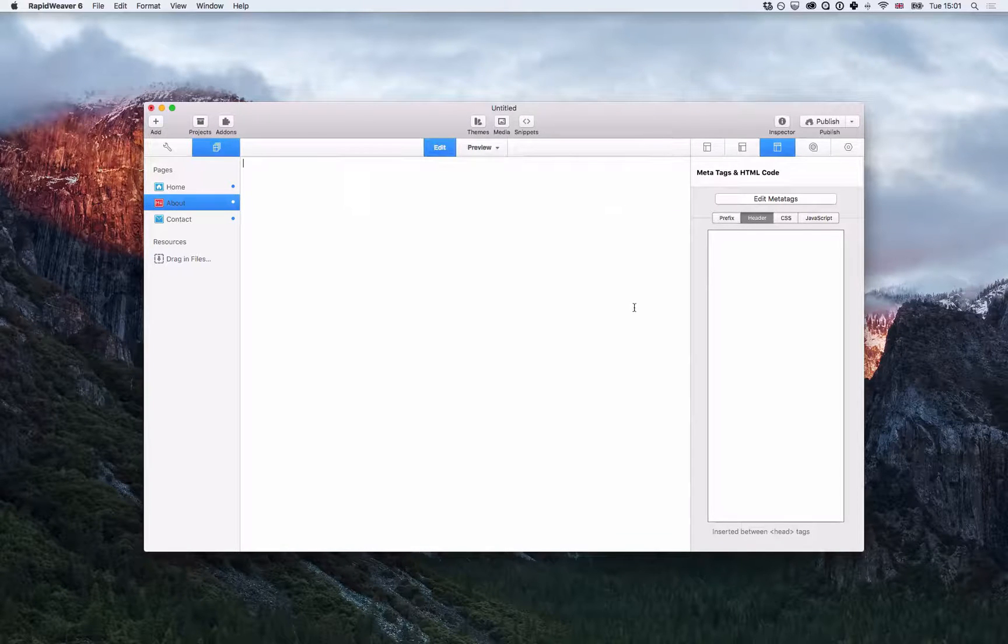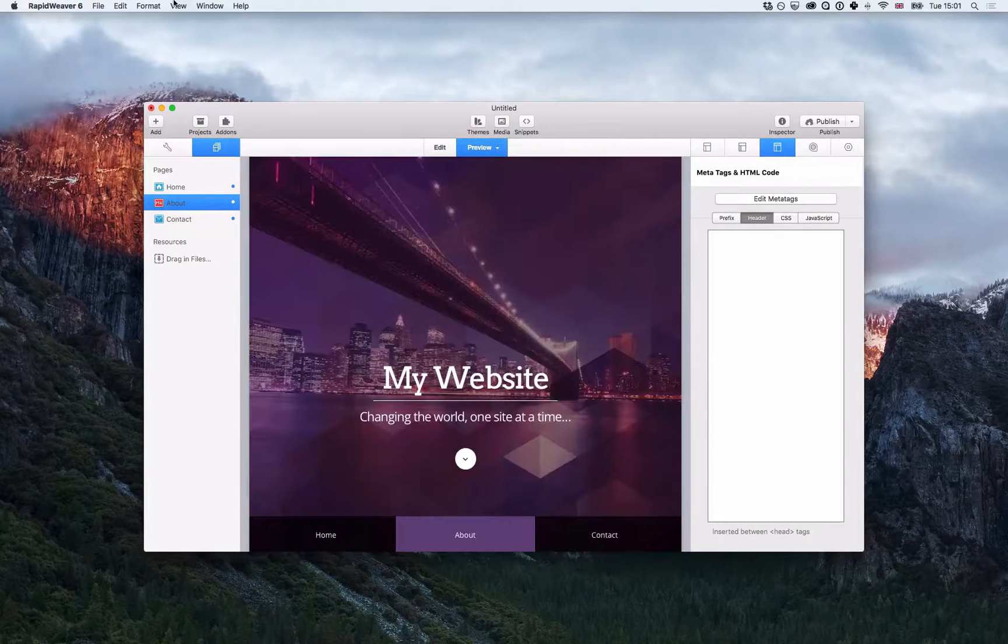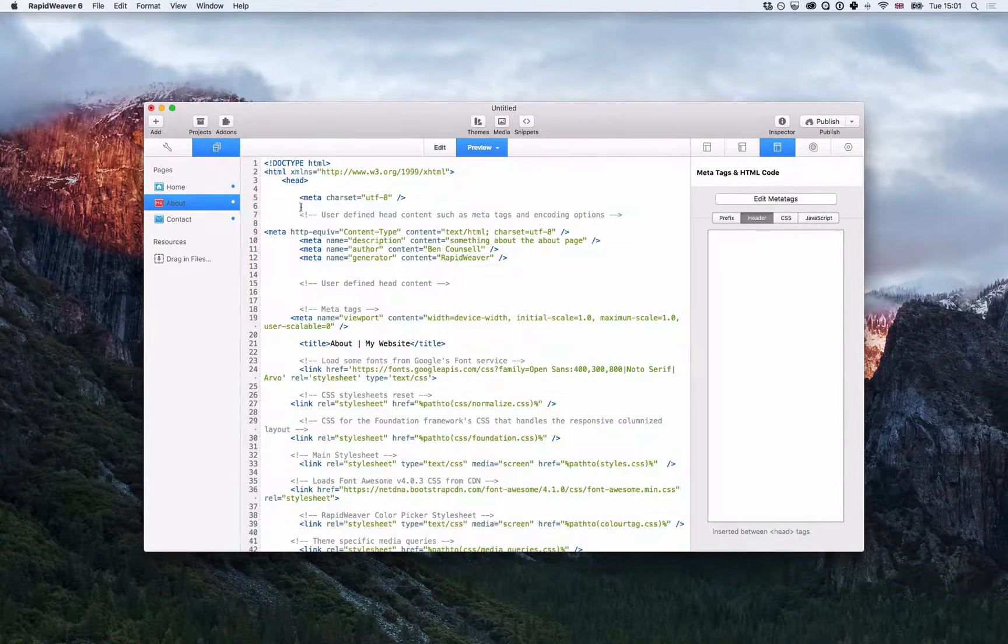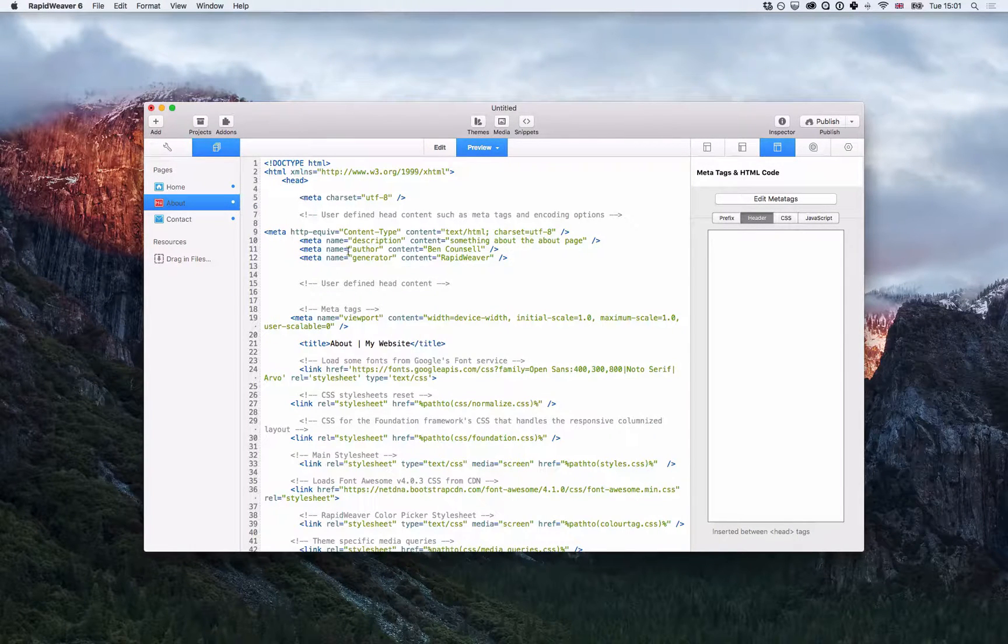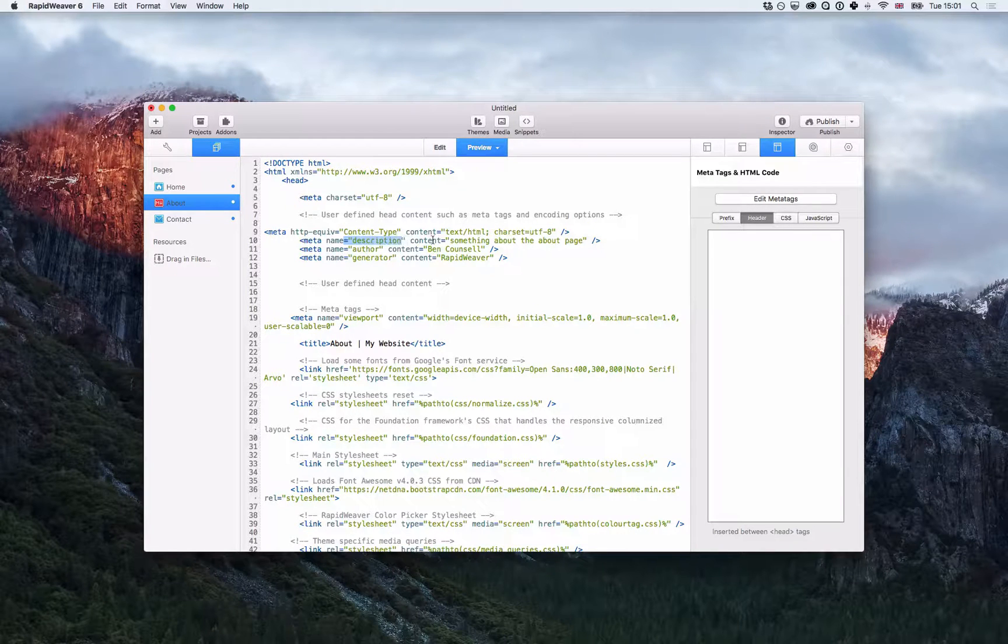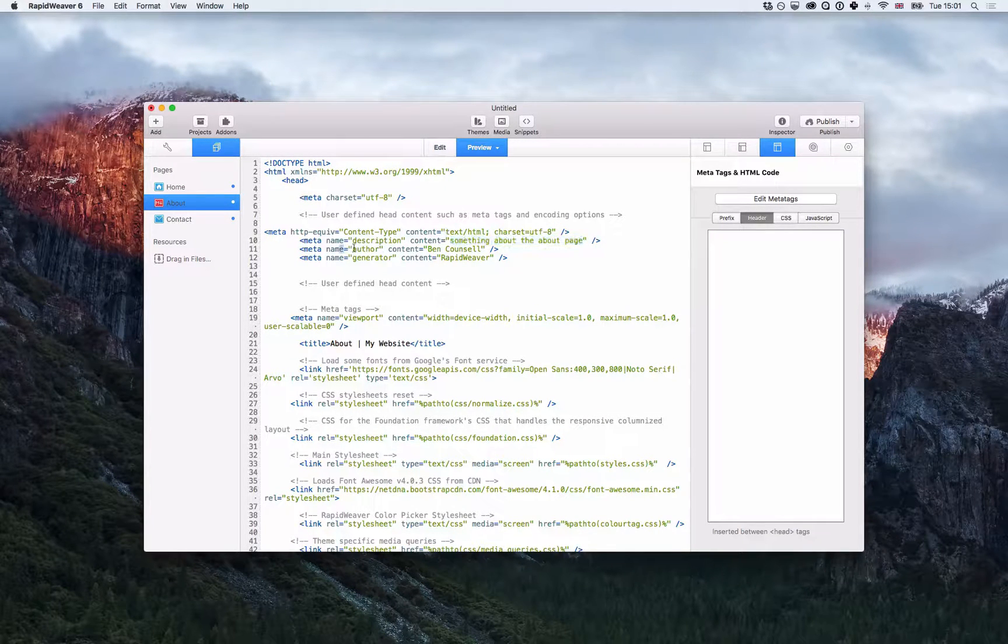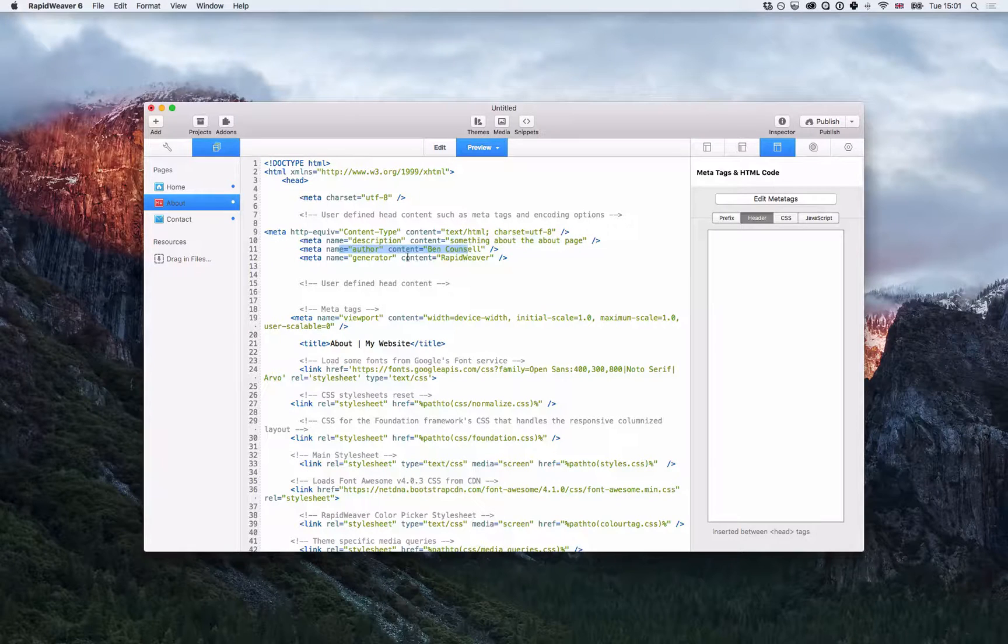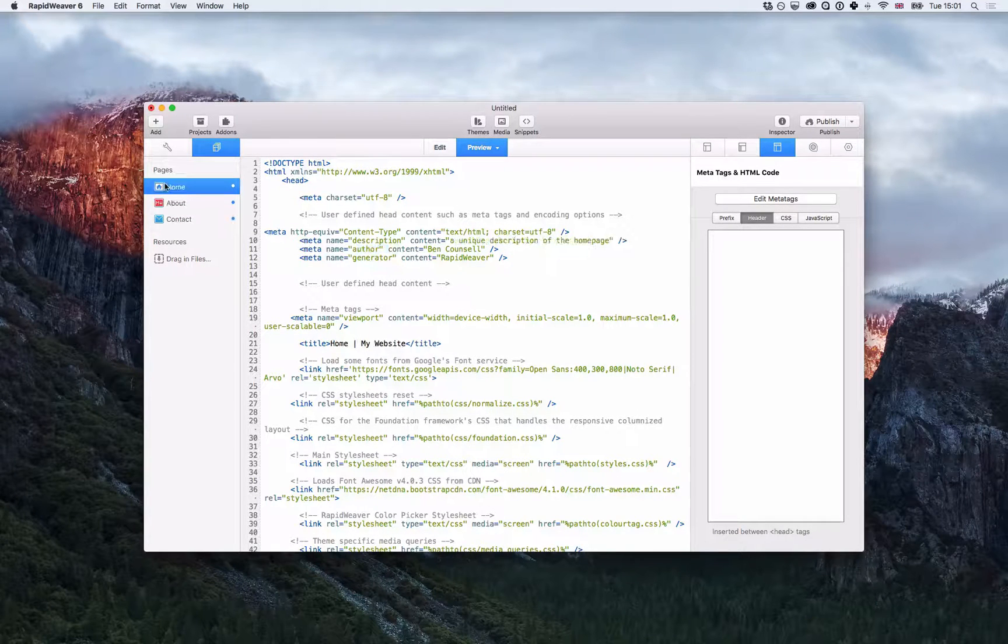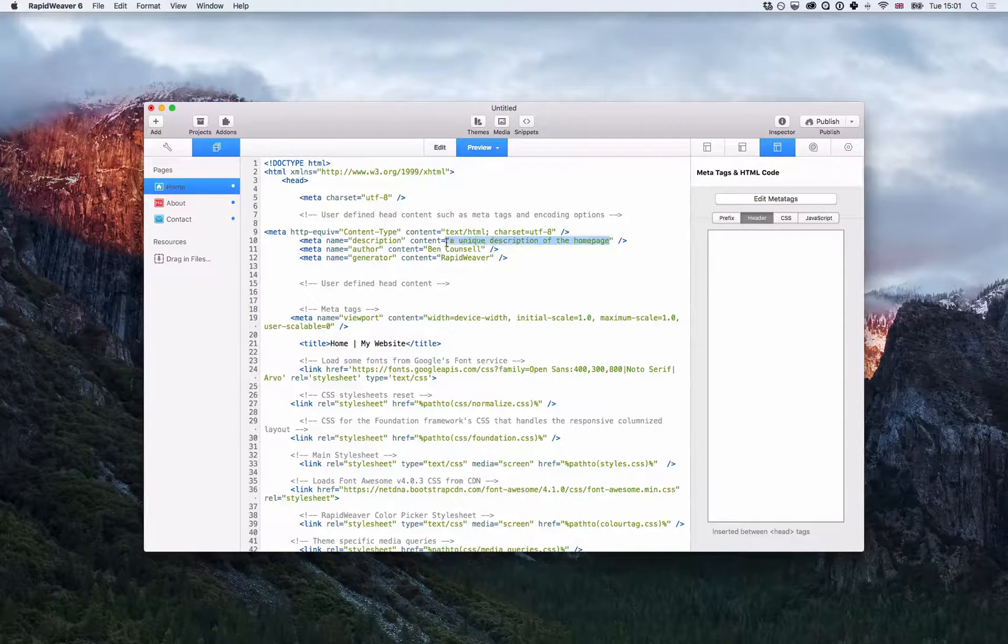And if I go back to preview and view the source, you'll see here that the description tag has been added with the content for the about page alongside the generator and the author tags. And if I go back to home you'll see that one has the unique home page description tag there.